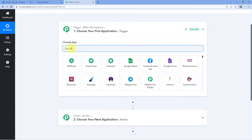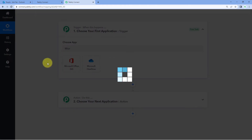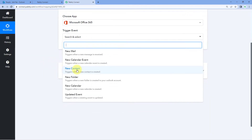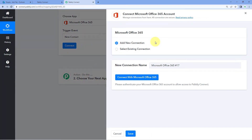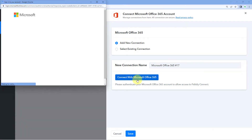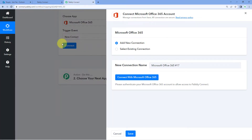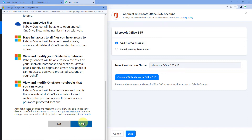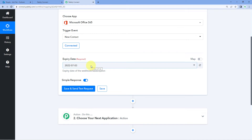In the trigger window under Choose App, search for Outlook or Microsoft 365, and select Microsoft 365. After that, in Trigger Event, select New Contact. Click on Connect, select Add New Connection, and here we connect our Microsoft Office 365 account with Pably Connect. Click on Connect with Microsoft Office 365. Because I have already logged into my Outlook account in my browser, Pably Connect detected that same session — so just click Yes in the pop-up window.